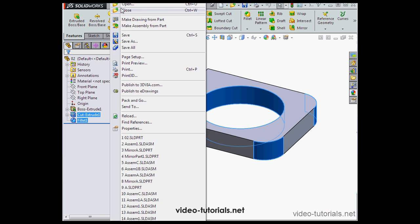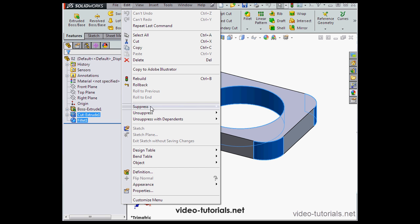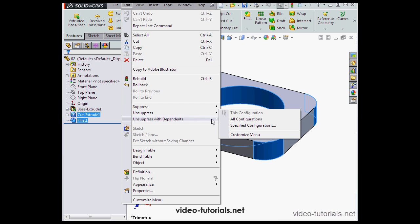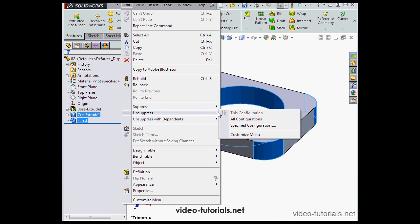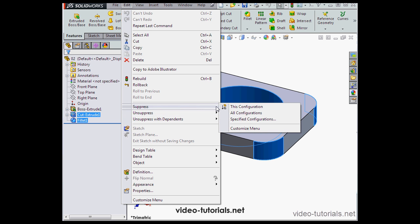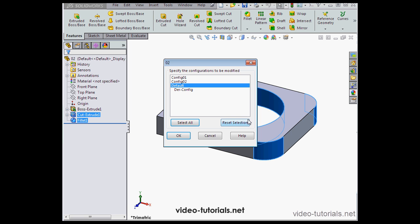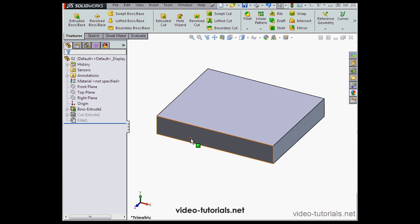And under suppress, we have some configuration options. We can choose this configuration, all configurations, and specified configurations. Let's specify the configurations. Leave the default configuration selected, and let's click OK.